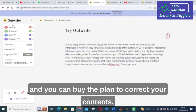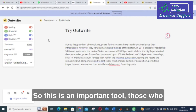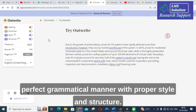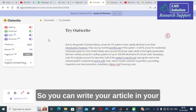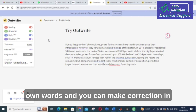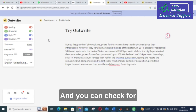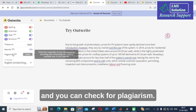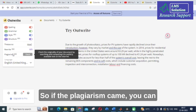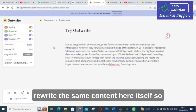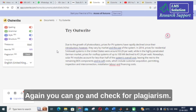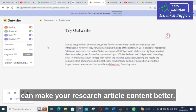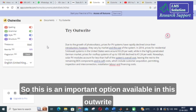This is an important tool for those who are struggling to write research articles in a perfect grammatical manner with proper style and structure. You can write your article in your own words and make corrections using Outwrite. There is also an option called Rewrite, and you can check for plagiarism — if plagiarism is detected you can rewrite the same content here itself, then check again.